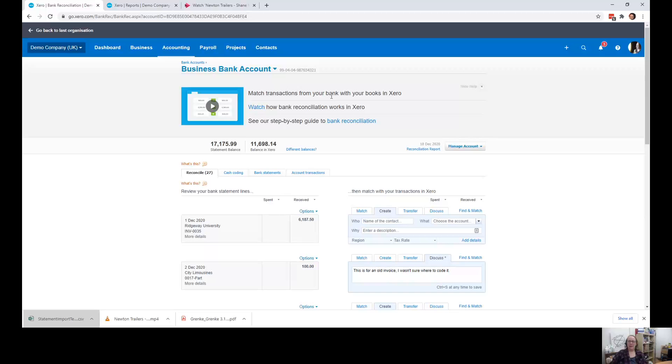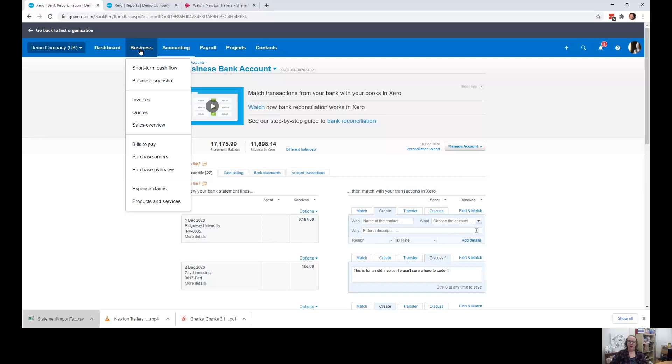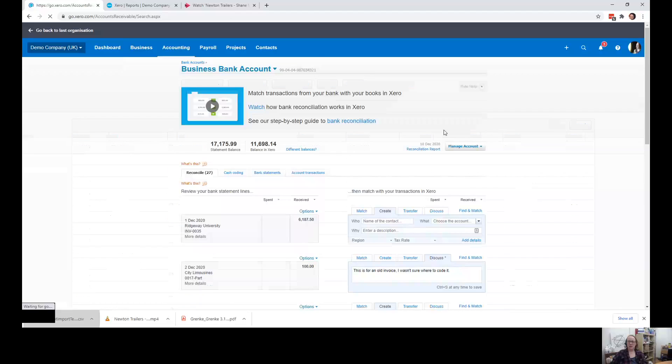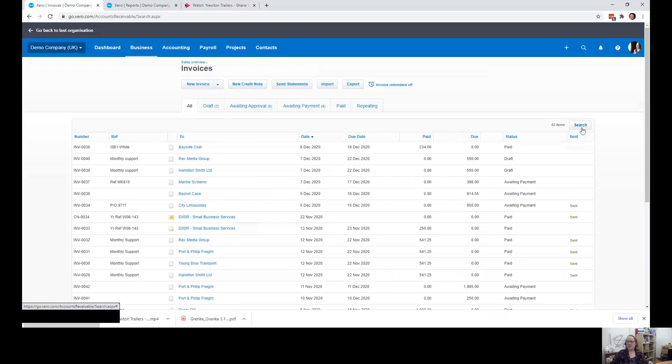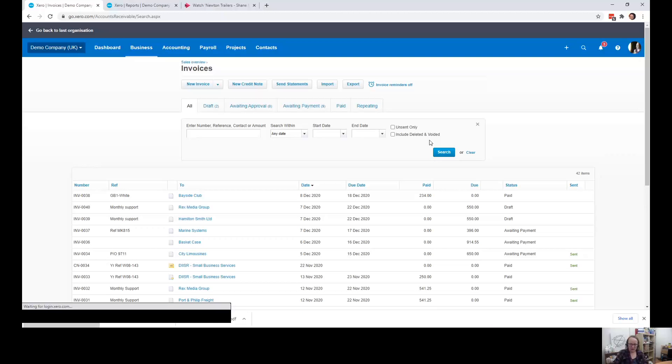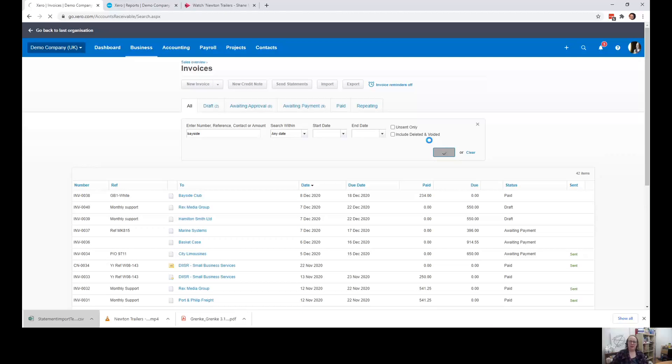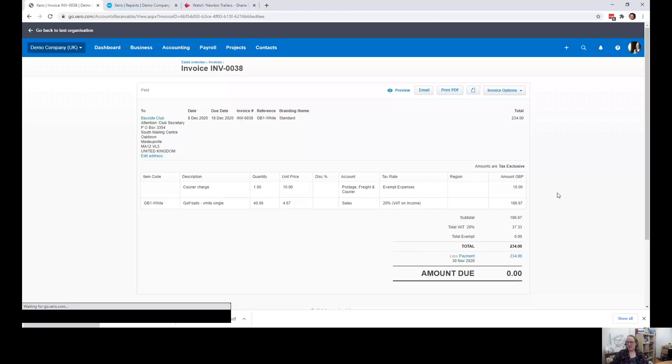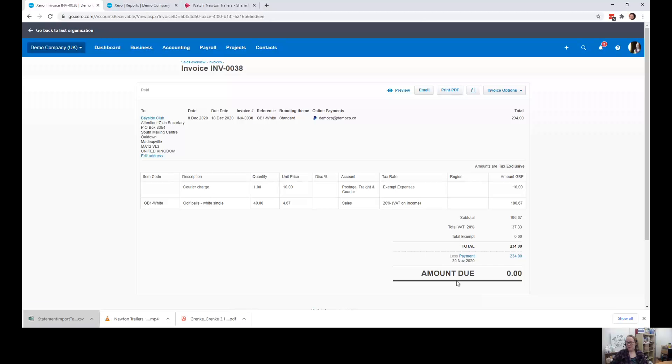Let me just show you what that looks like in the accounts. So if we go to the invoices and let's just search for Bayside. There we go. It's been paid and we can see there it's sitting there as the payment.